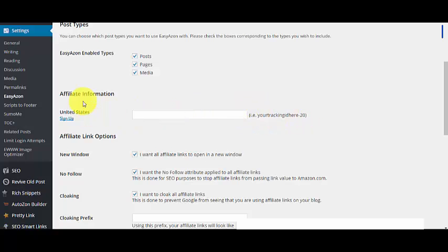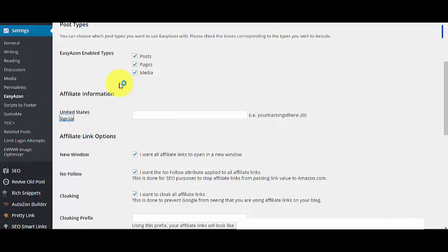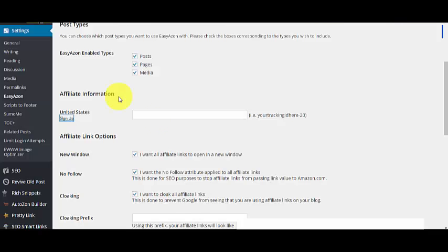For Affiliate Information, this is going to be your Tracking ID. What you have to do is click on the sign up link, and it will open the United States Amazon affiliate site.